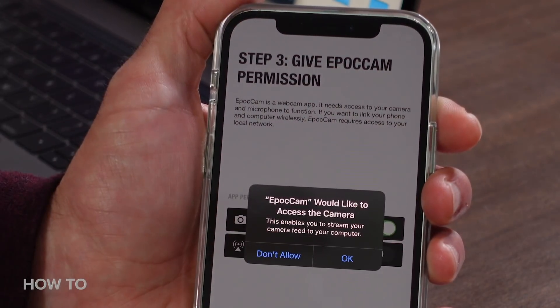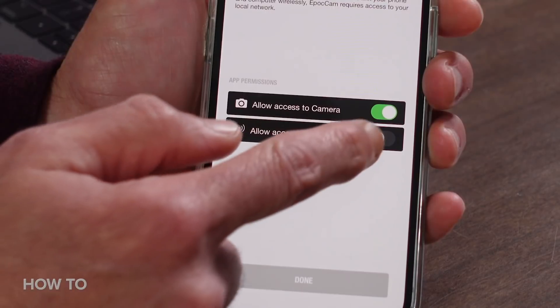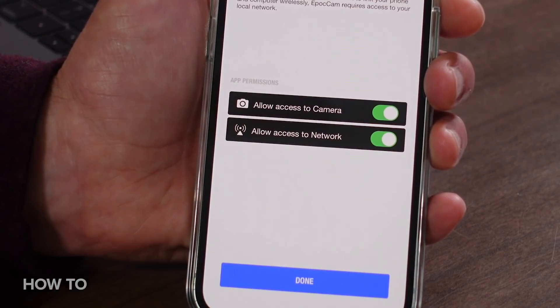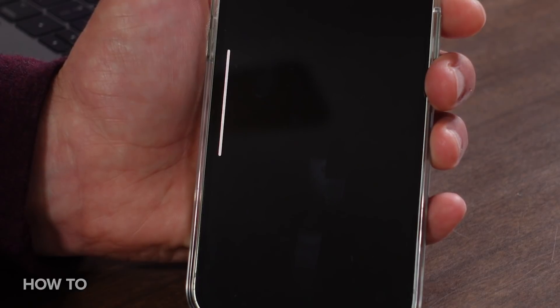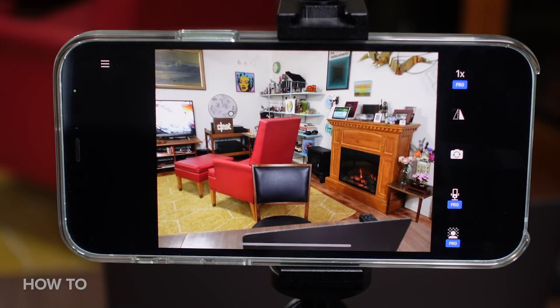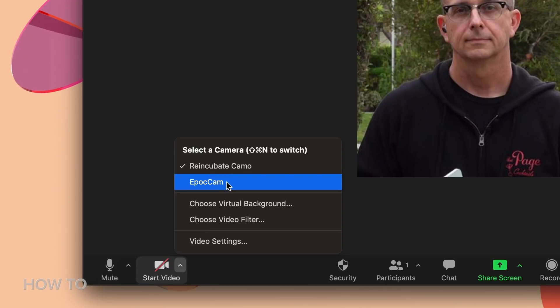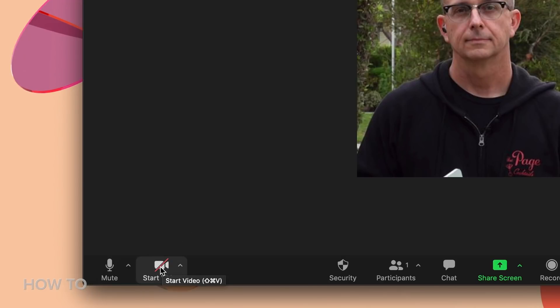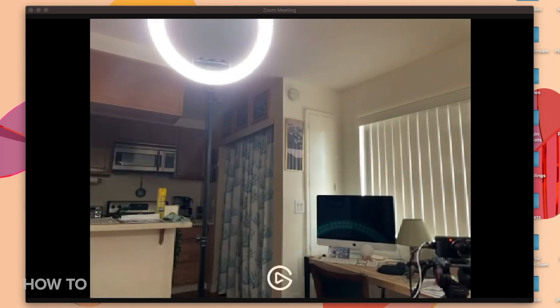Give EpocCam permission to use the camera and the network, and tap Done. And that's all there is to it, at least at a basic level. The next time you open Zoom or Teams or whatever, you should see EpocCam in your list of video sources. But when you do, you'll see the image quality isn't very good. The free version only supports 640x480 video, which is probably a downgrade from what you have right now. You do have the choice to mirror the video or swap between the back camera and the selfie camera, but that's really about it as far as features go in the free version.